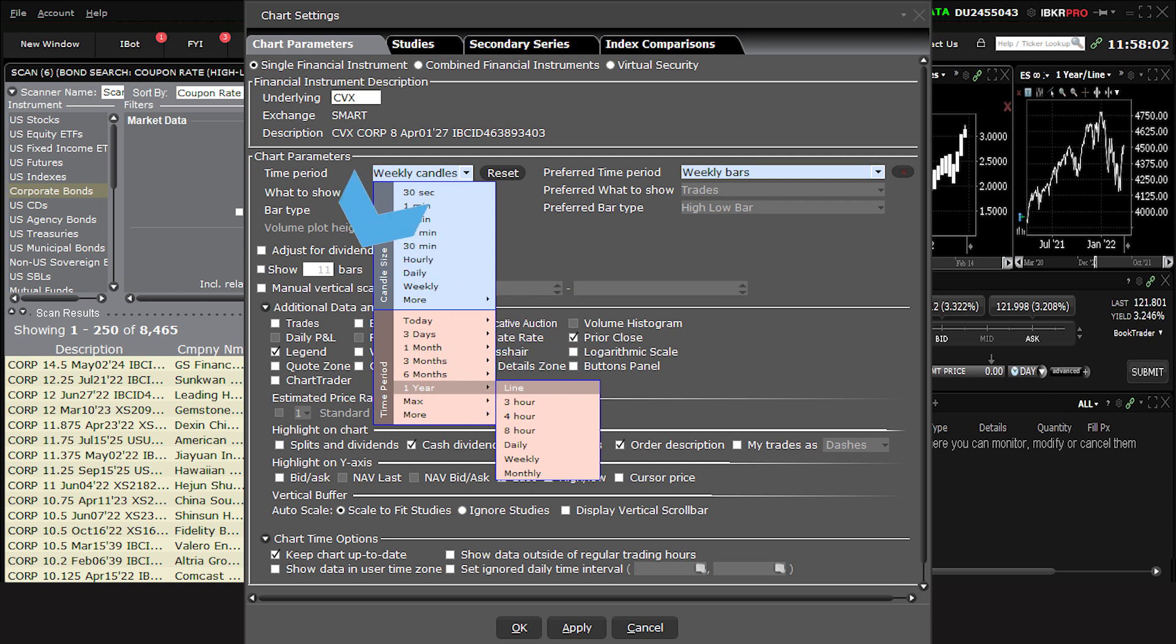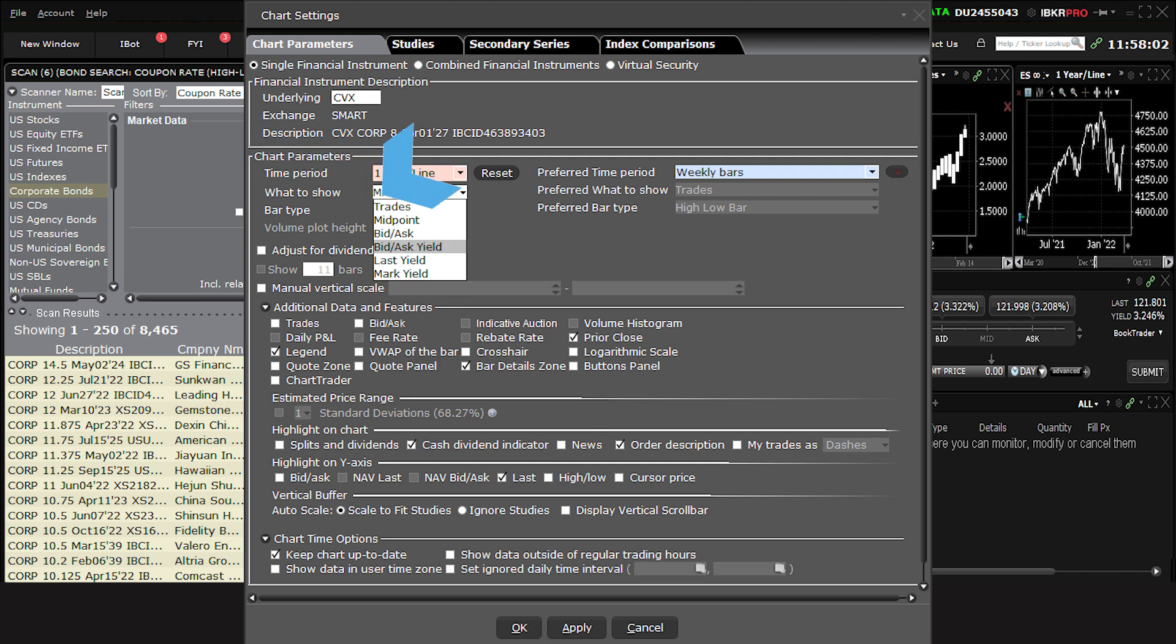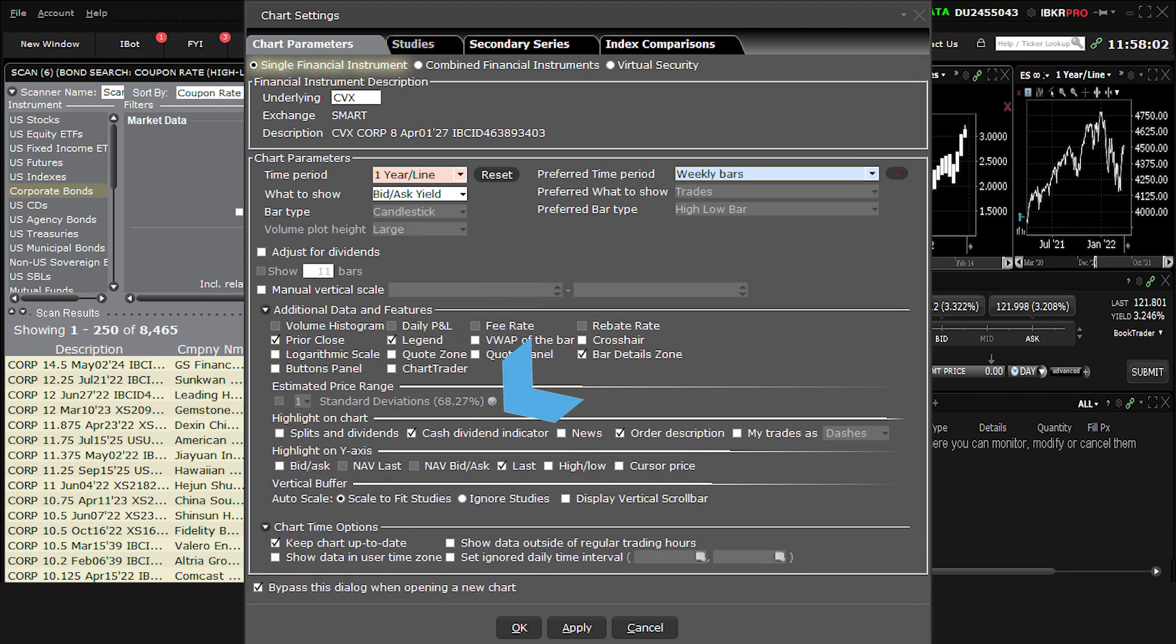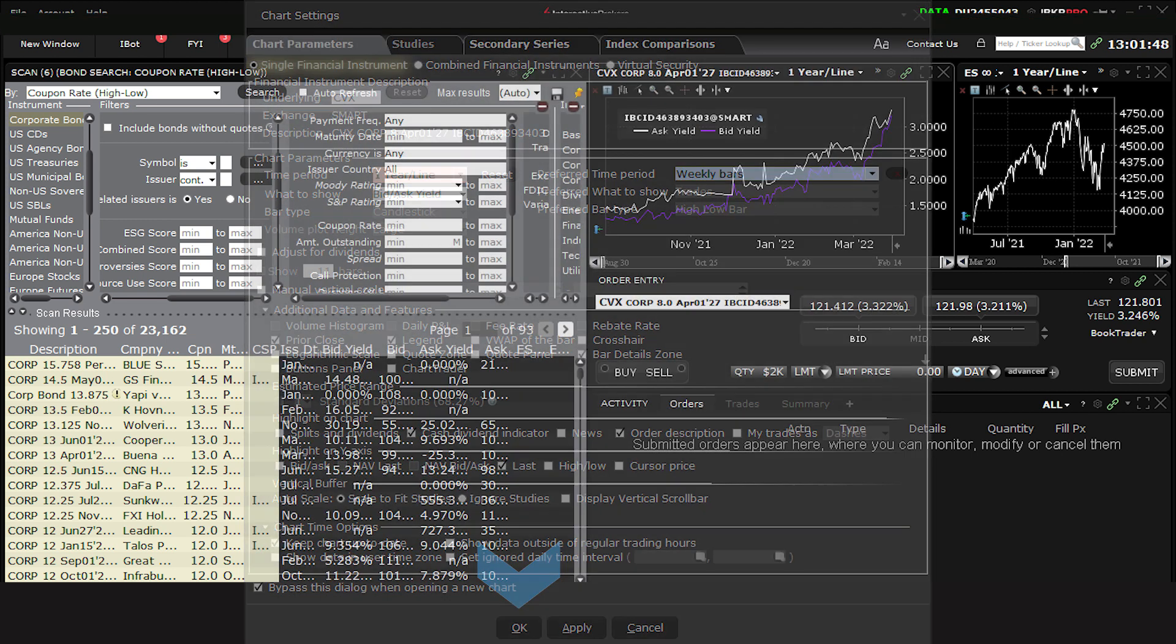You should also see the available settings from the What to Show menu. Here, you can select from various yield settings. I'll choose Bid Ask Yield and click Apply and OK at the bottom of the menu.